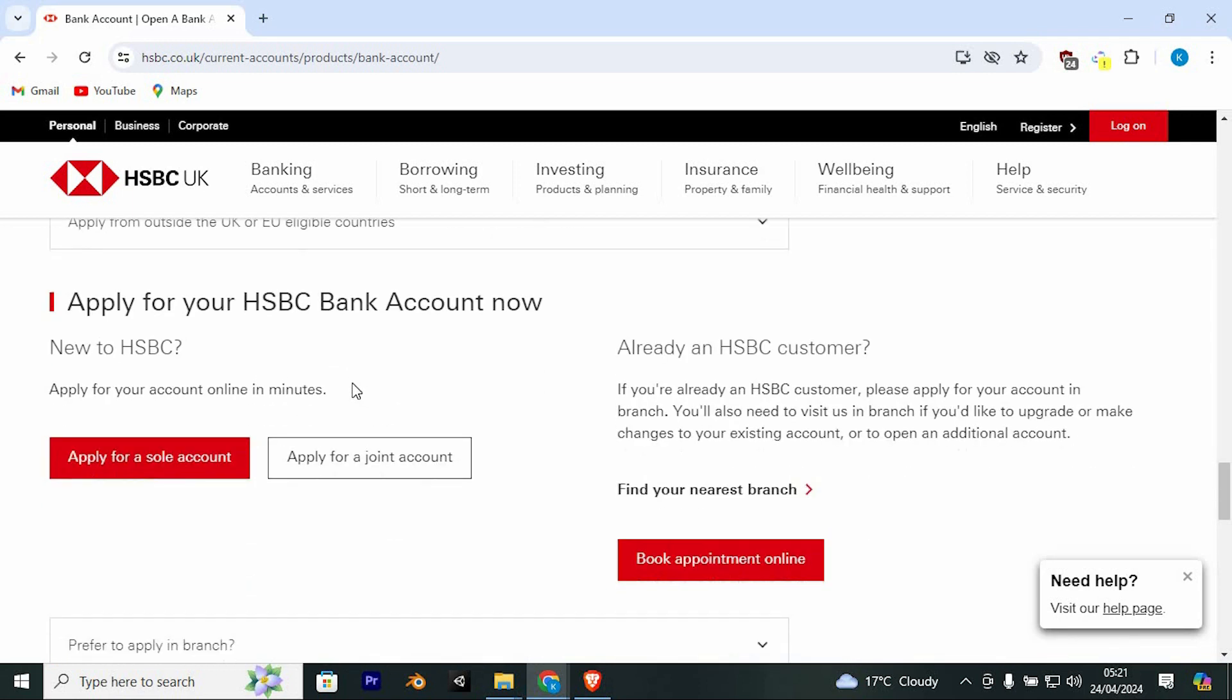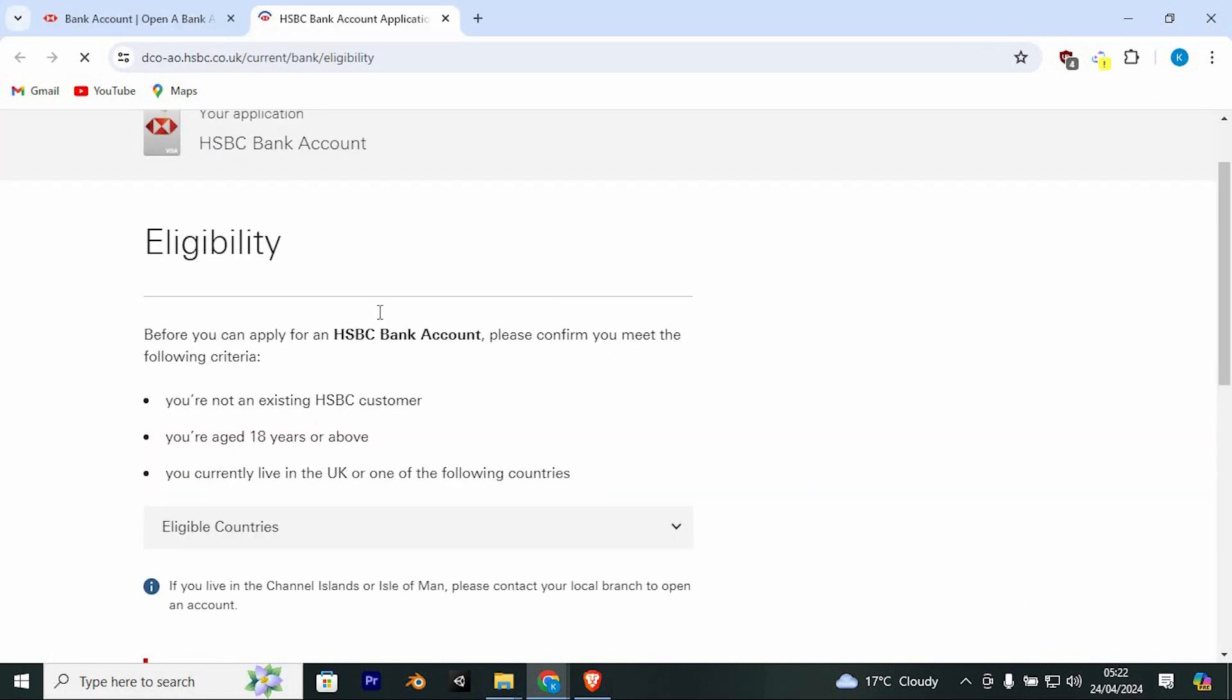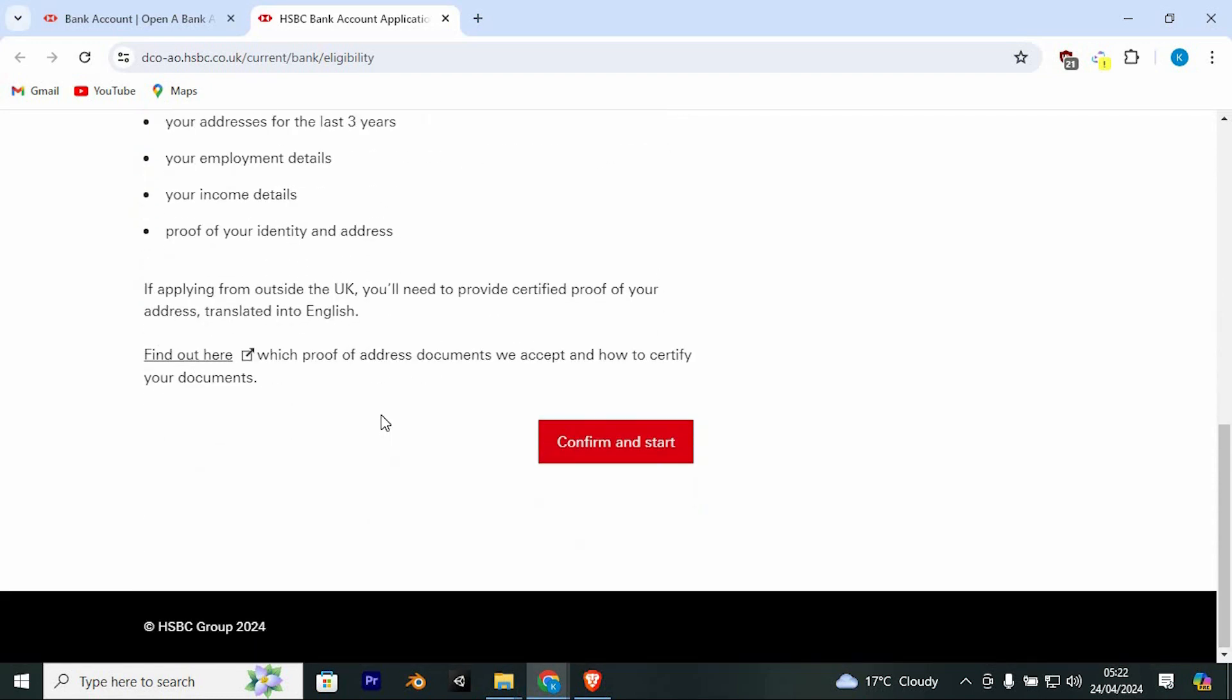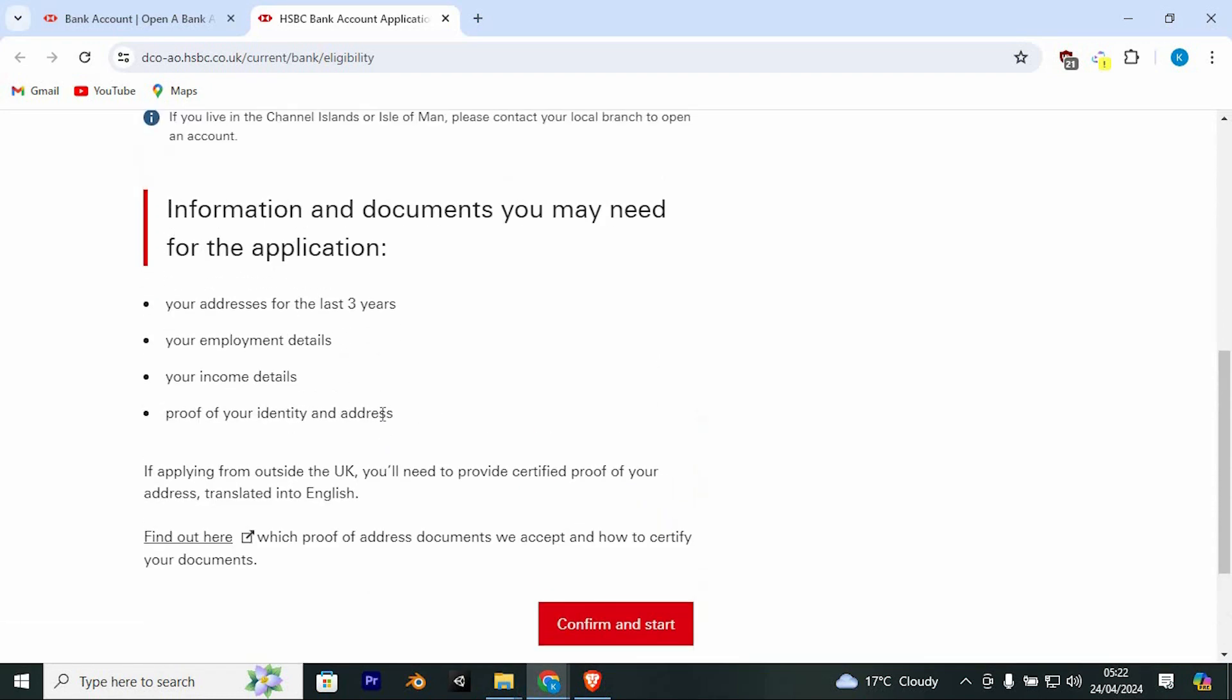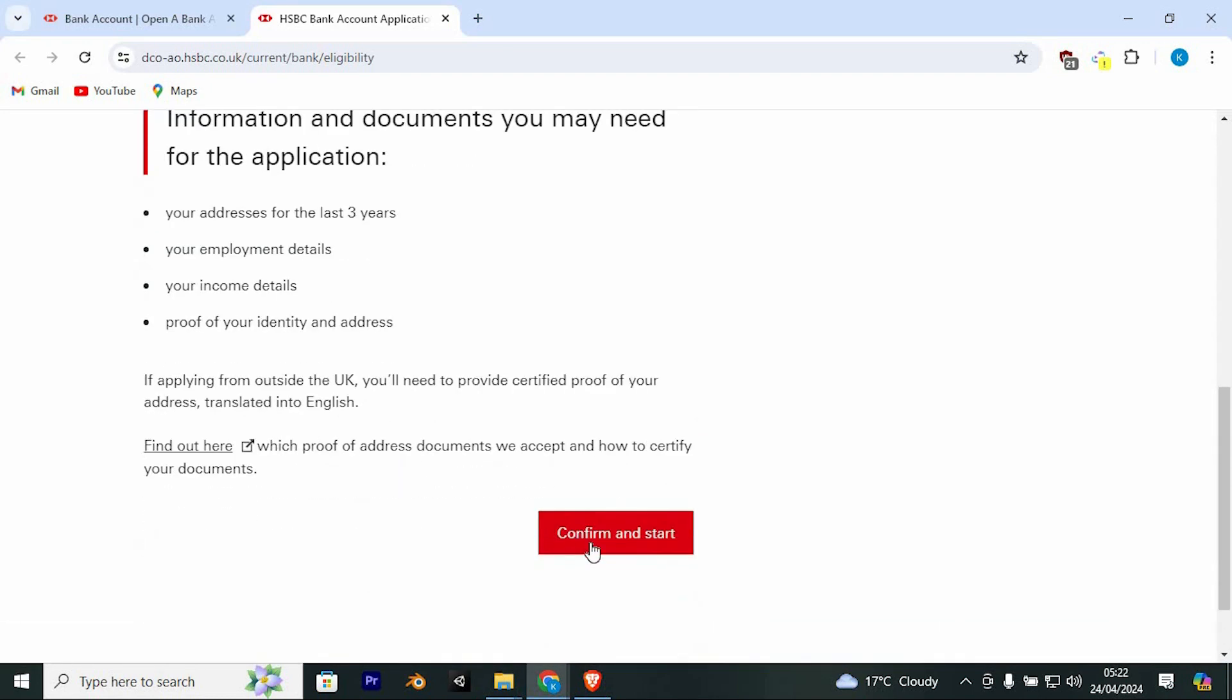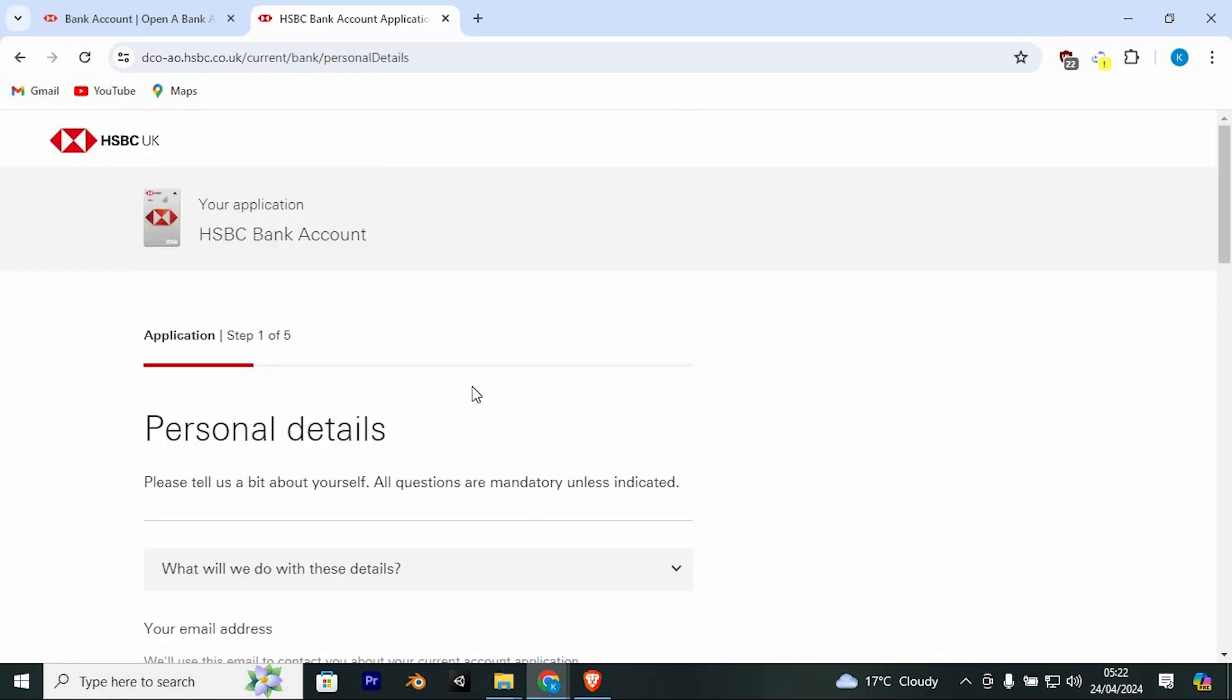In here, choose whether you want to apply for a sole account or apply for a joint account. Again, go through these eligibility requirements. If you are assured that you would like to start the bank account, click on Confirm and Start.